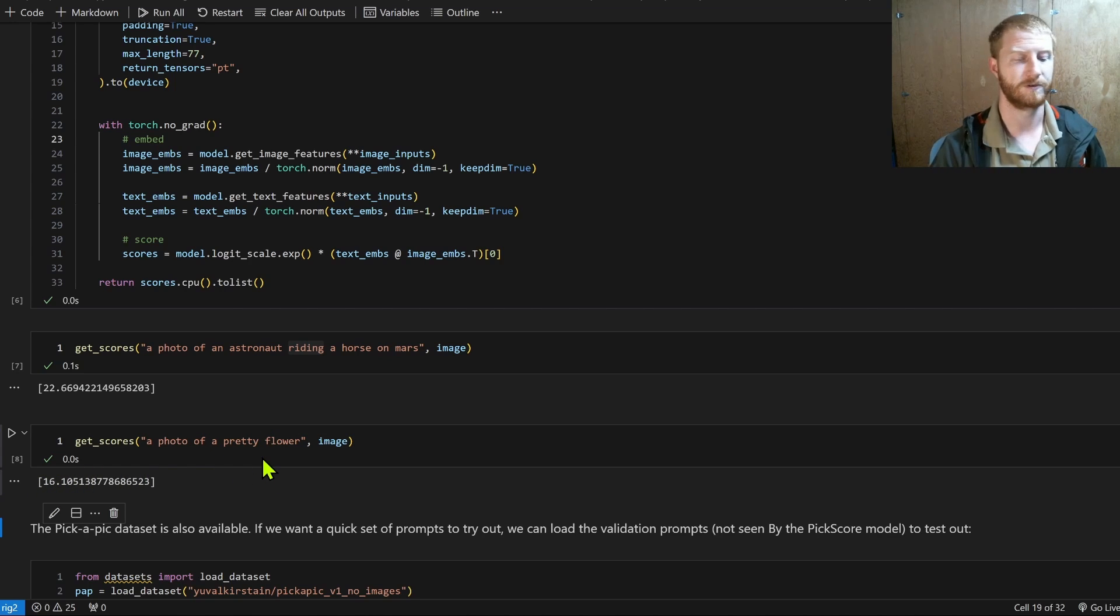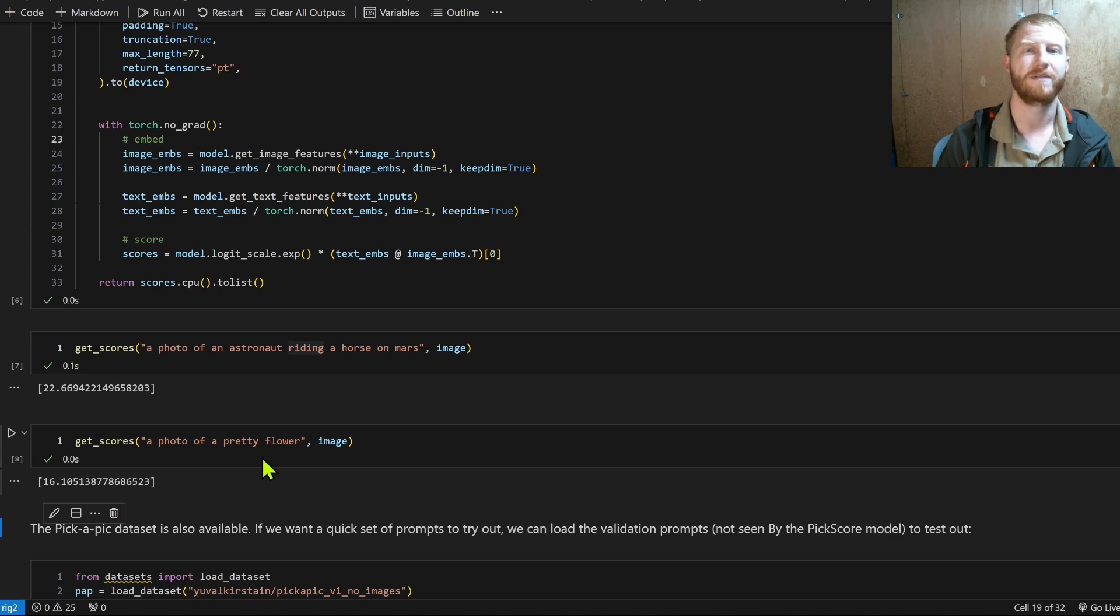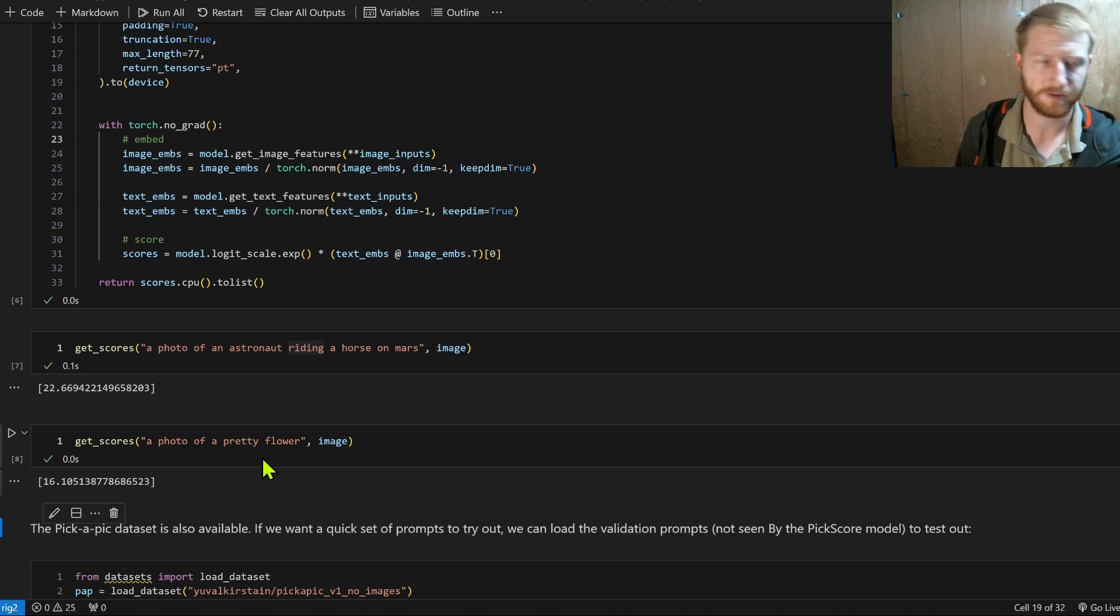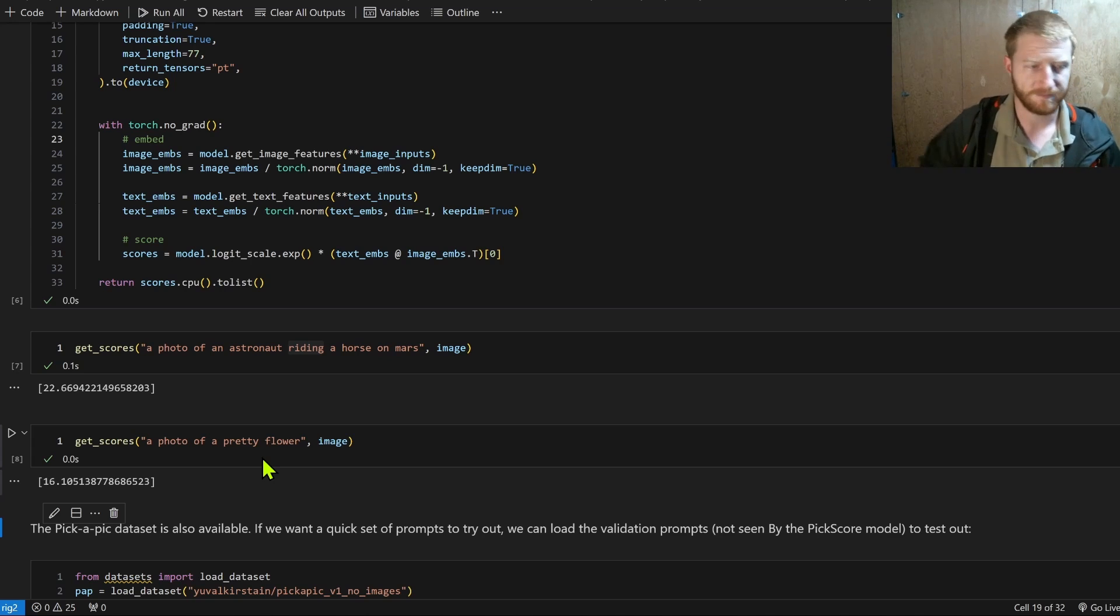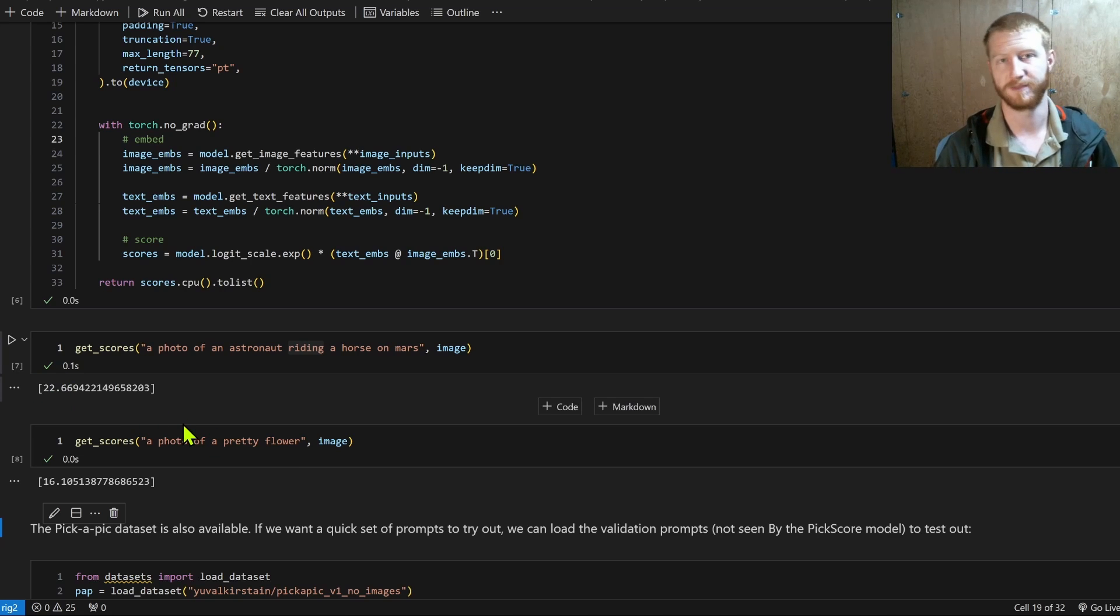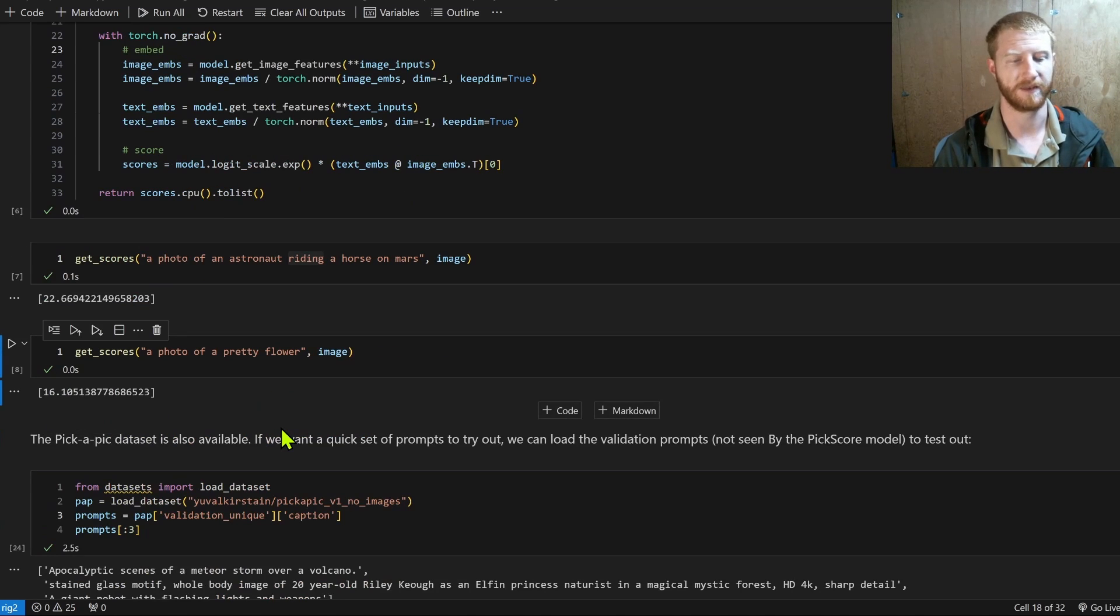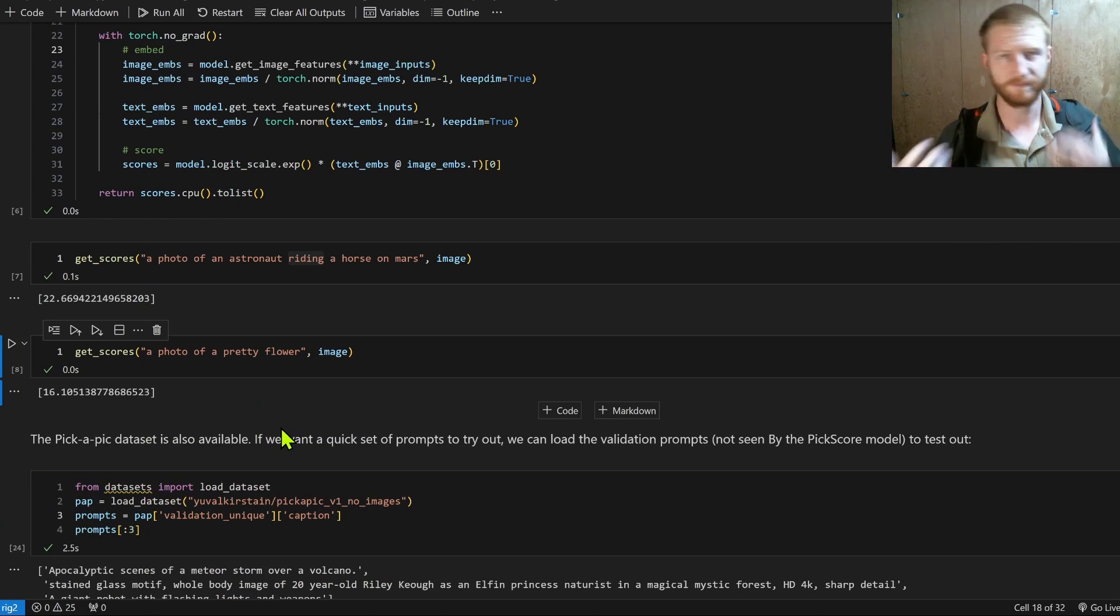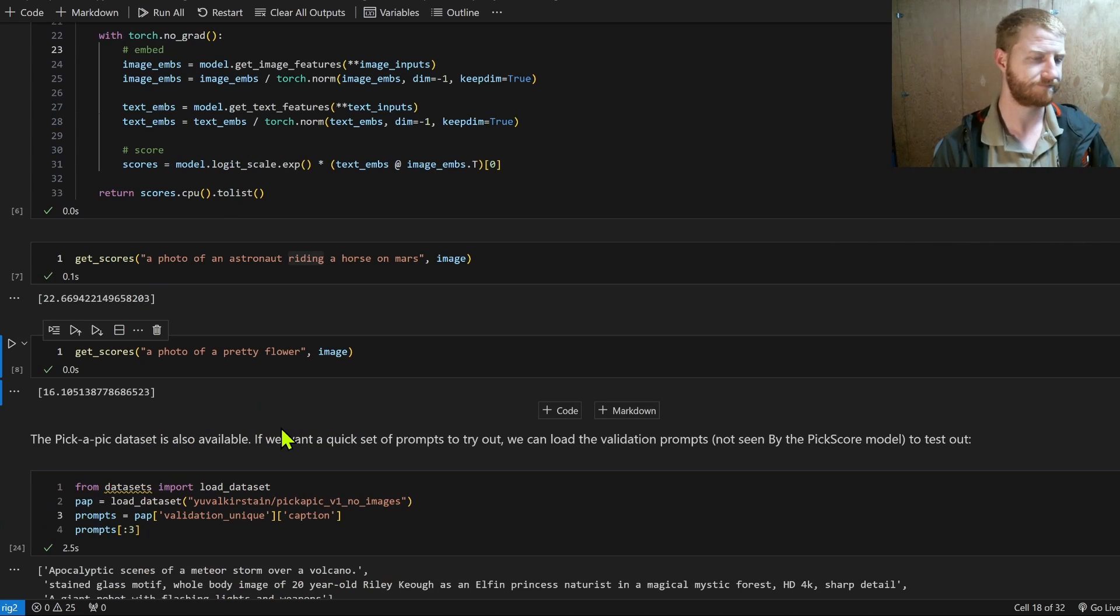We'd expect a much lower score and we do see that. And so this gives us another measure that we can use to evaluate our models. The units are kind of arbitrary, but all that we care about is that higher means better.